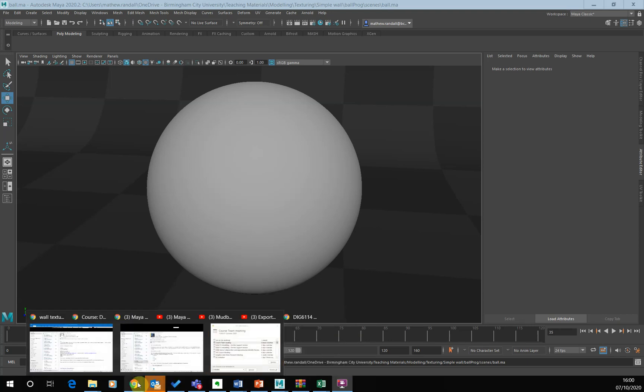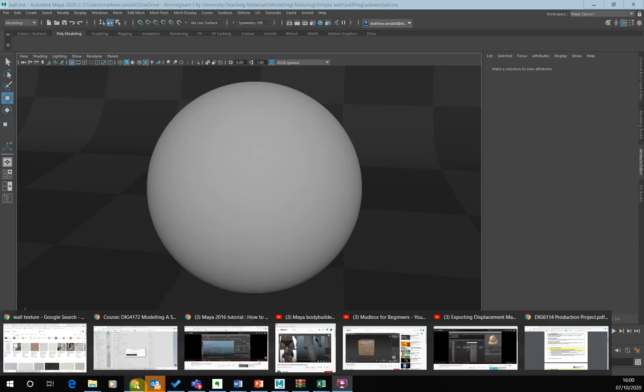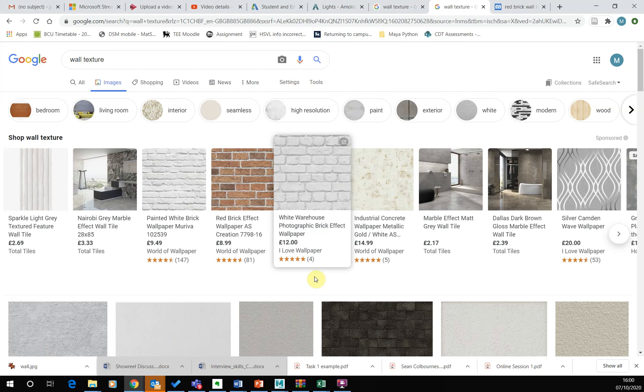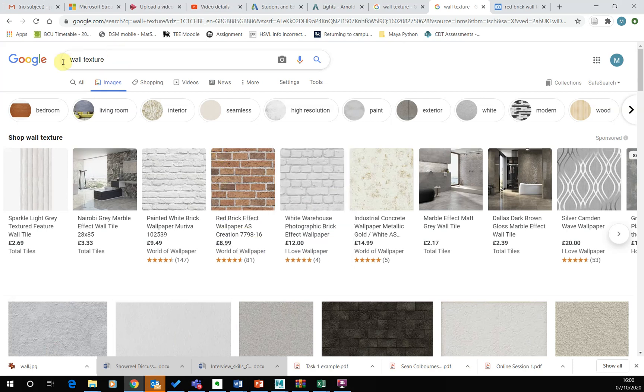There's plenty of sources of resources on the internet. So if you look for texture files, there's plenty of resources on the internet that you can do. Typically I'll just type in, so I'm looking for a wall texture for example, I'll just type in wall texture and I'll just use the image search here.